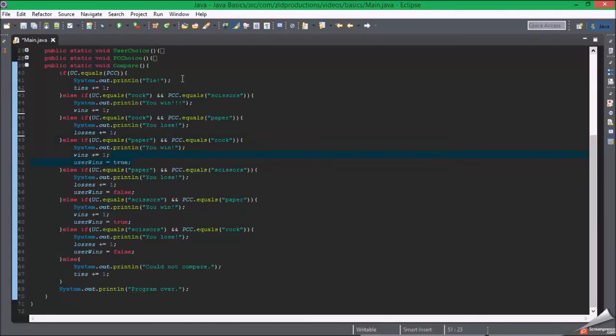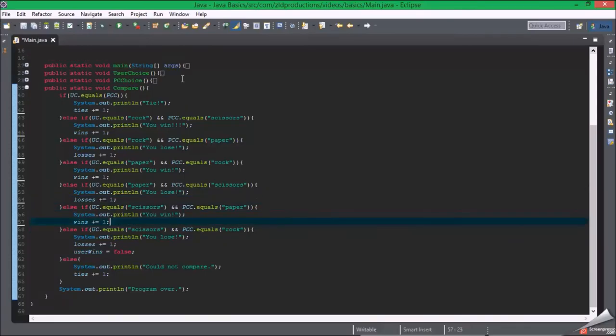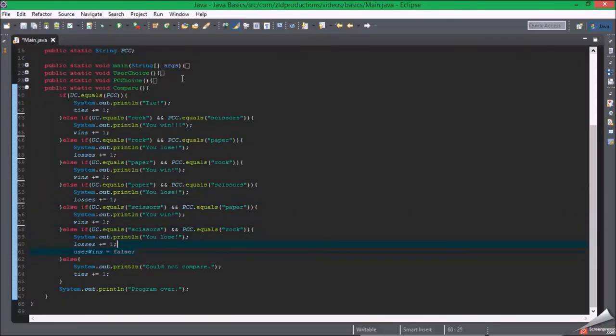I decided just to make the program end once it finishes. It's a quick program.